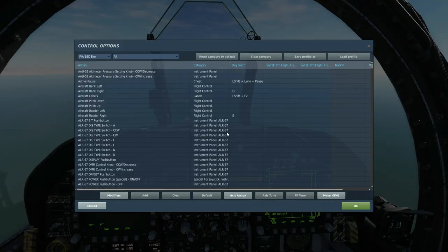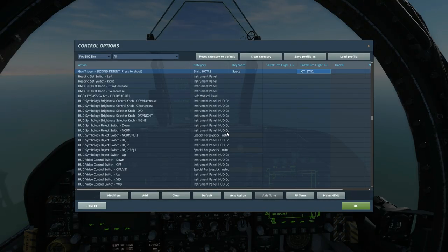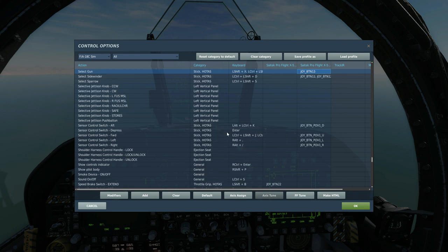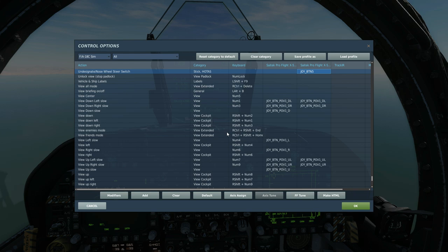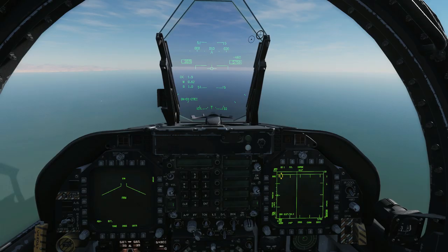The controls we're going to be using today to fire the gun: we've got gun trigger second detent, select the gun there. If we want to reject the current radar lock that we've got, we can use that control there.